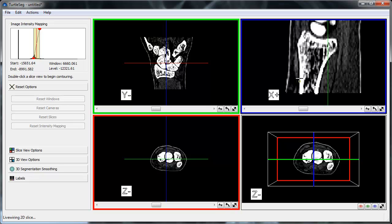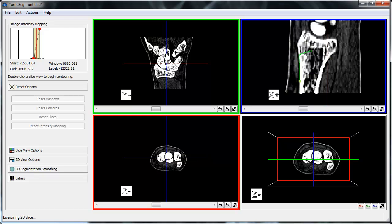We begin contouring by double left-clicking on the object's boundary. TurtleSeg uses LiveWire to speed up the task of delineating a 2D object, so as we move the mouse, the LiveWire will automatically snap to edges of objects.